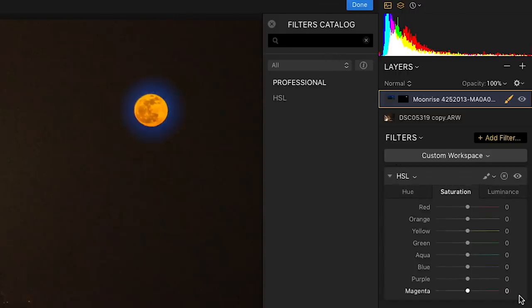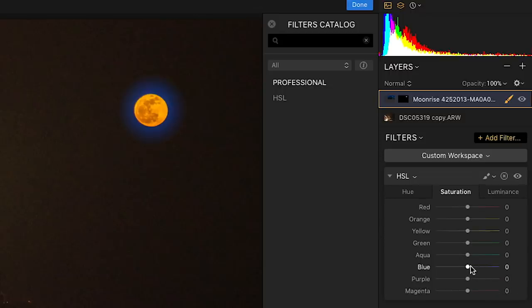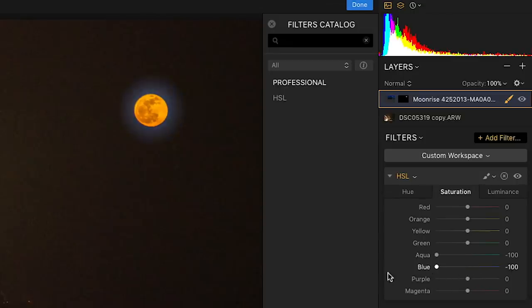Double click on HSL, and as you can see, look at the colors I can work with. Red, orange, yellow, green, aqua, blue, purple, and magenta. So I know this is probably blue and maybe a little bit of aqua. So the first thing I'm going to do is I'm going to bring down the saturation of those two colors. And you'll notice that my halo now is gray. So I'm starting to fix the issue.